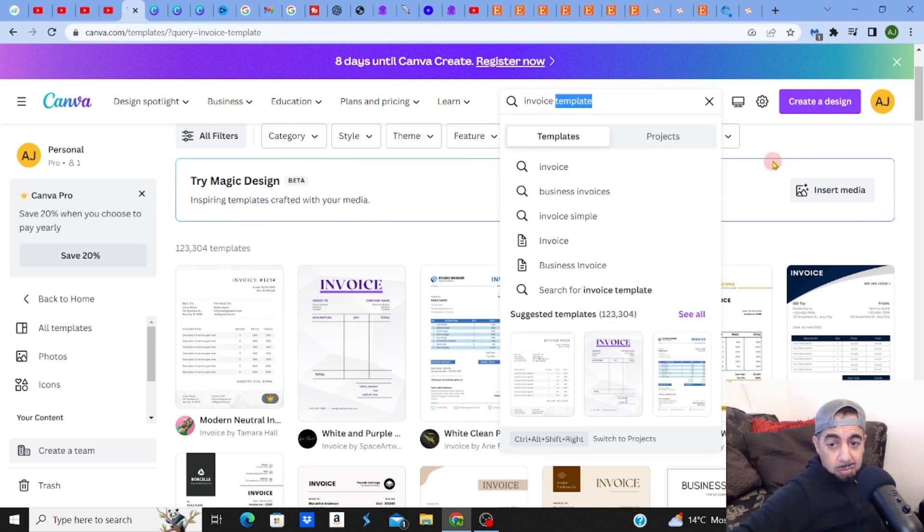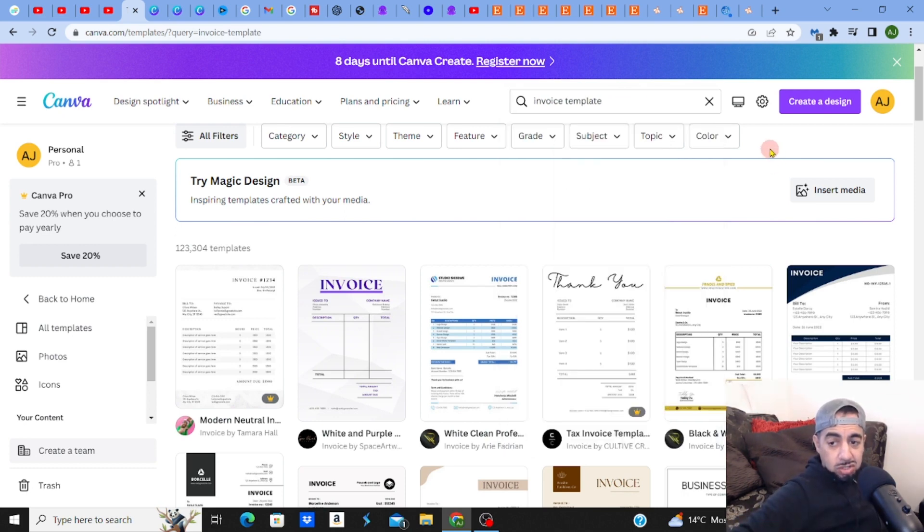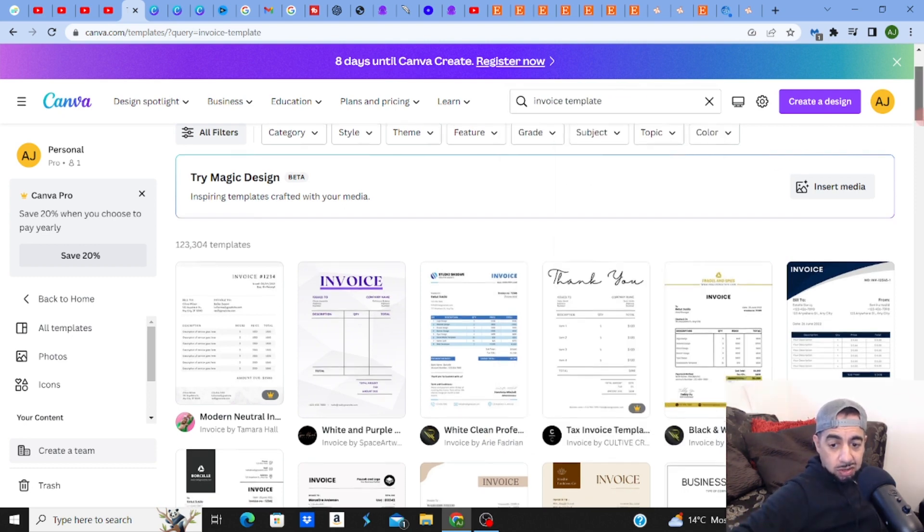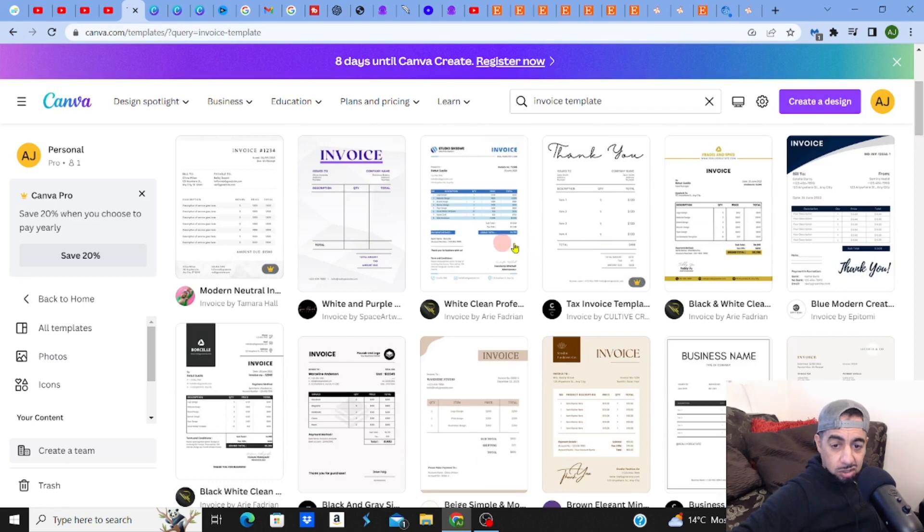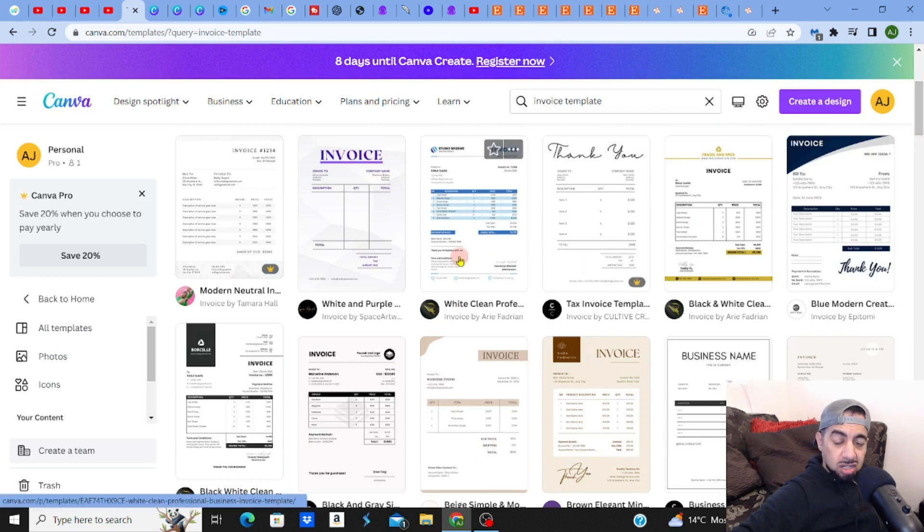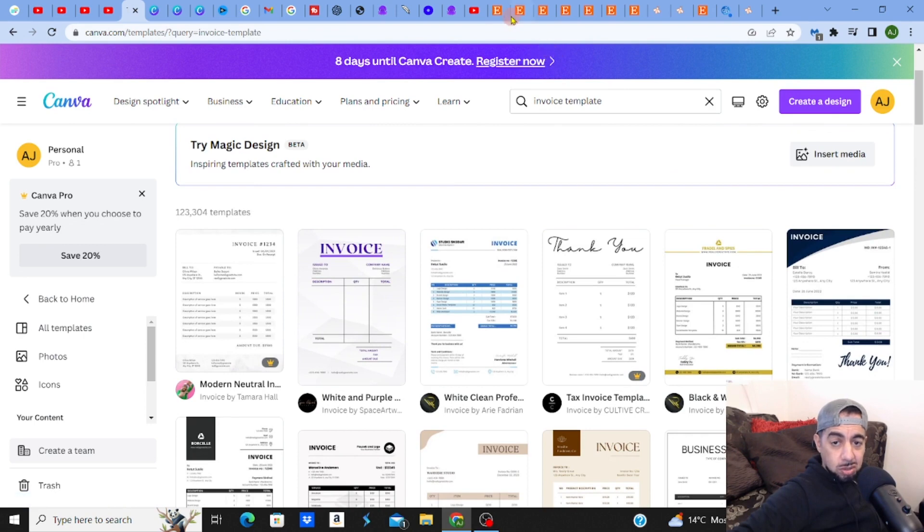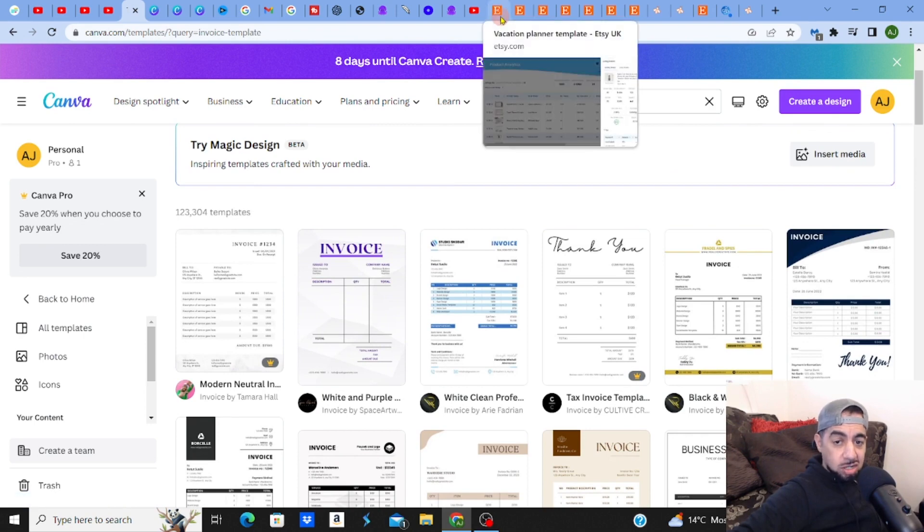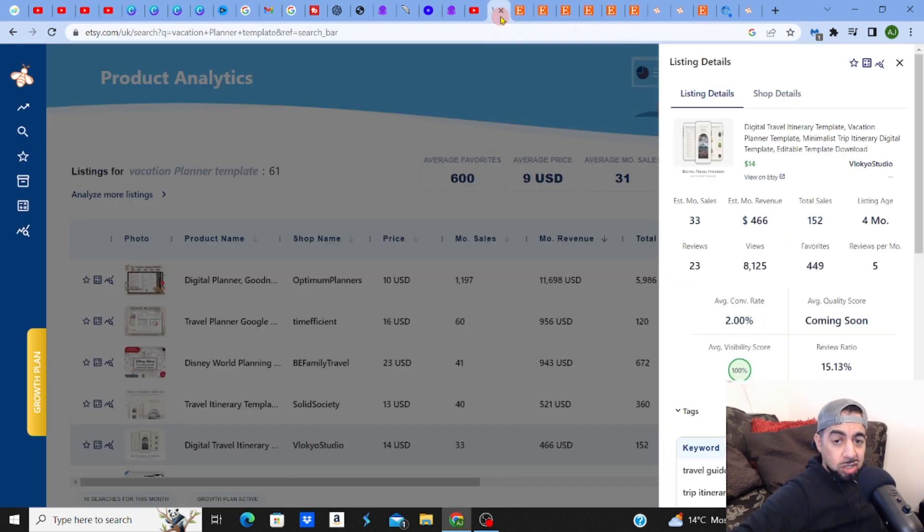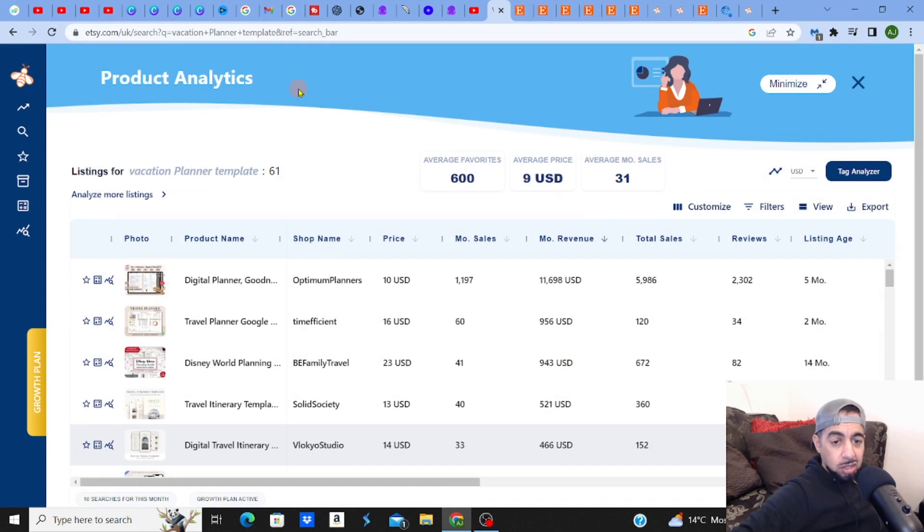But you can also use the free version to be fair, because look, you got a free version there, you got a Pro version there. So there's lots of options. But I think this is a really good niche to get into: vacation, holiday, travel template planners. That's a really good niche guys, I think it's something that is really worth looking at.